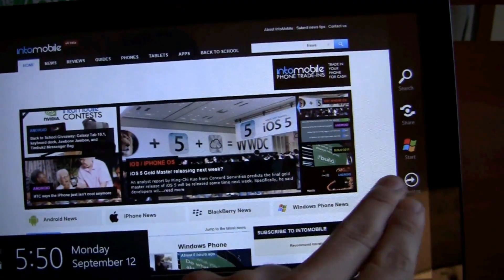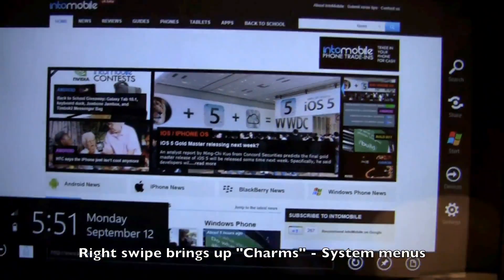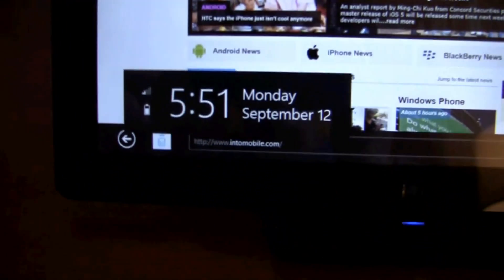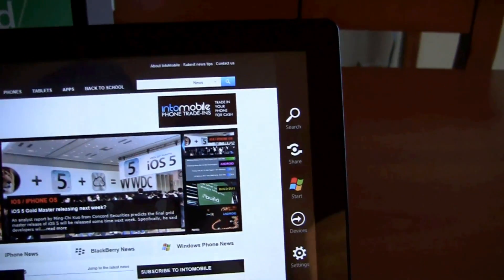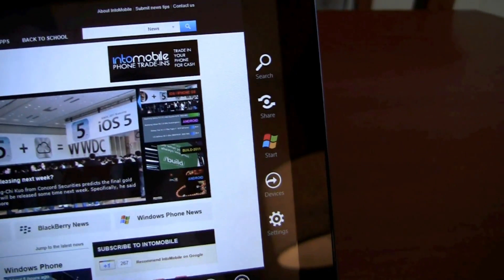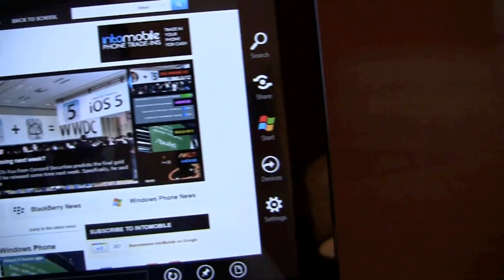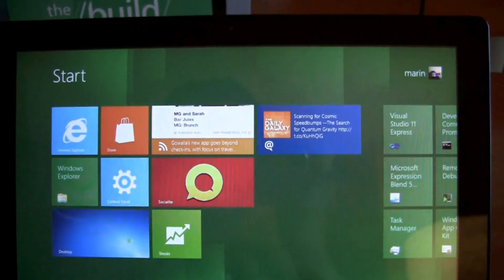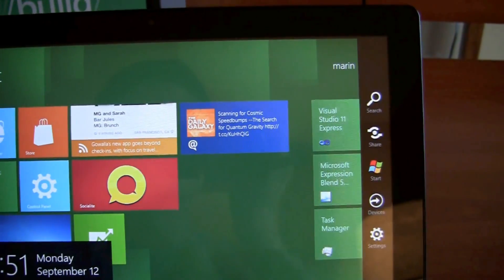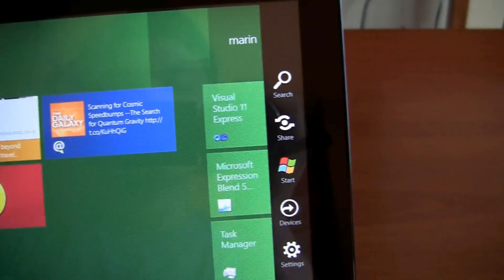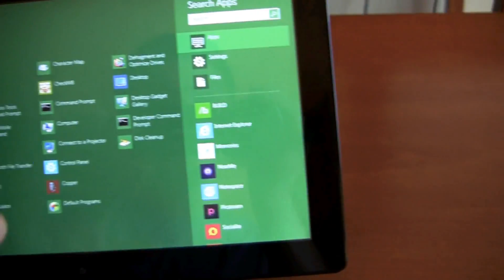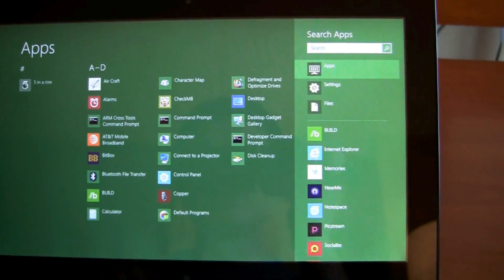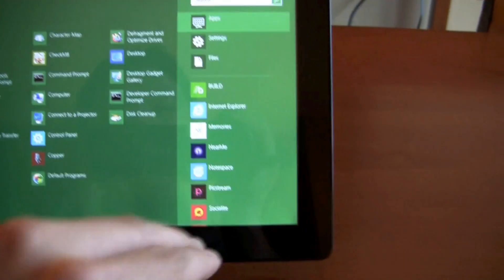And so, swiping from the right will also bring up not only your system information, but it will bring up these keys, which they're calling charms. So, this is, throughout the whole system, within any app, or from the home screen, just quick access to these core services. So, you have search. This can search your computer. It can search the internet. You can use apps to search.